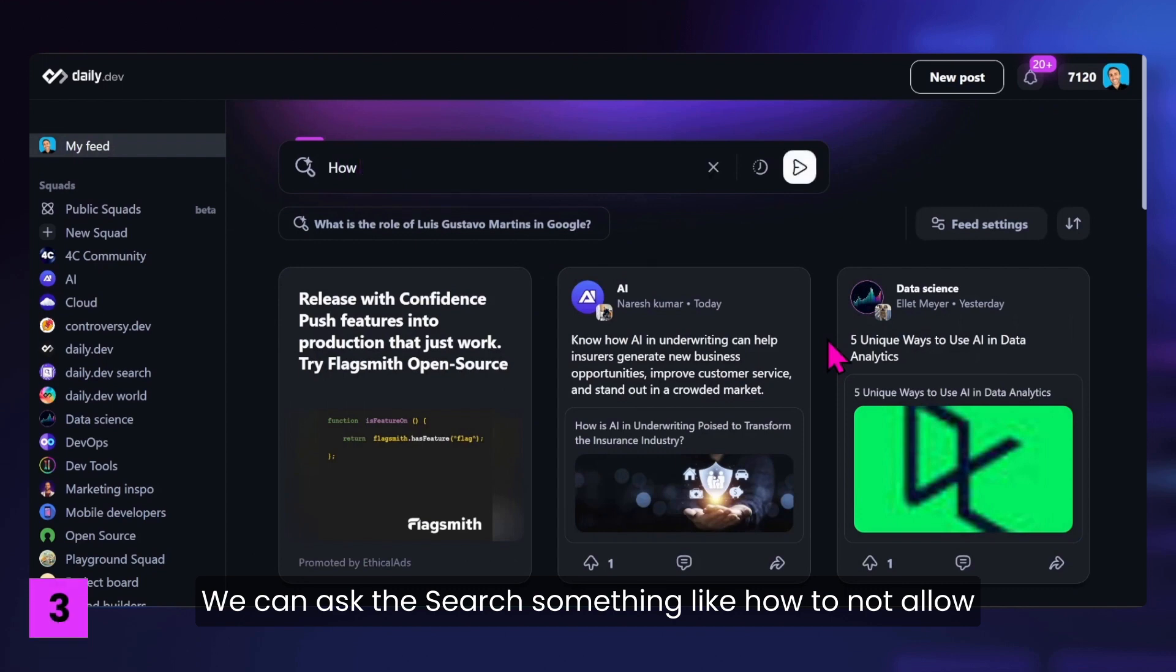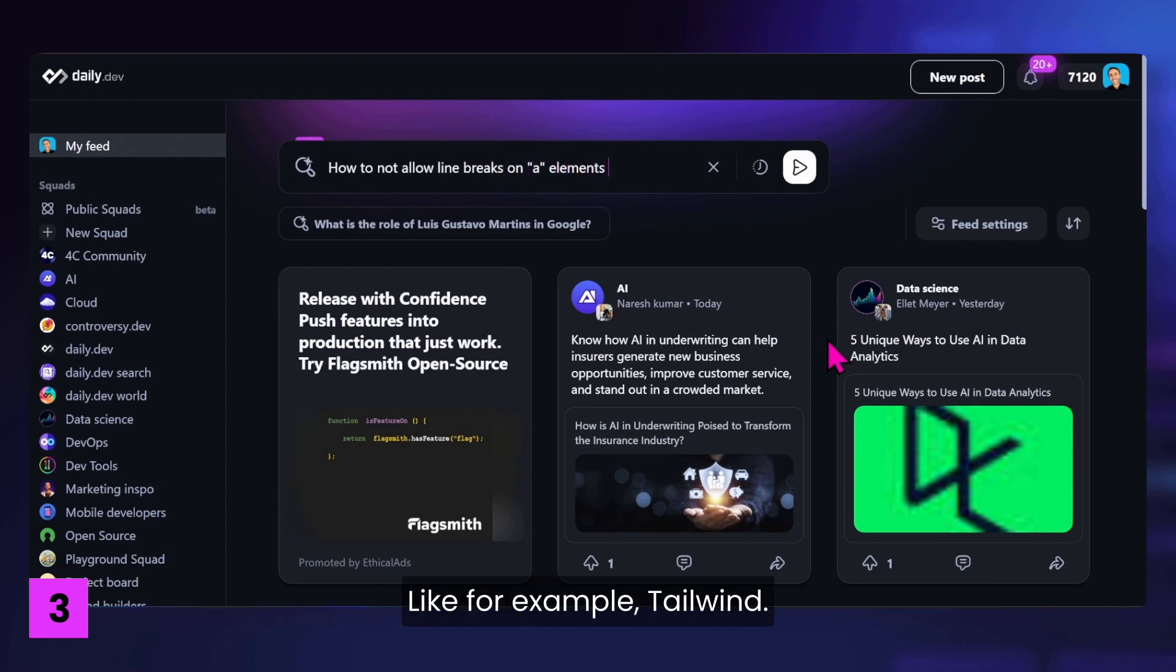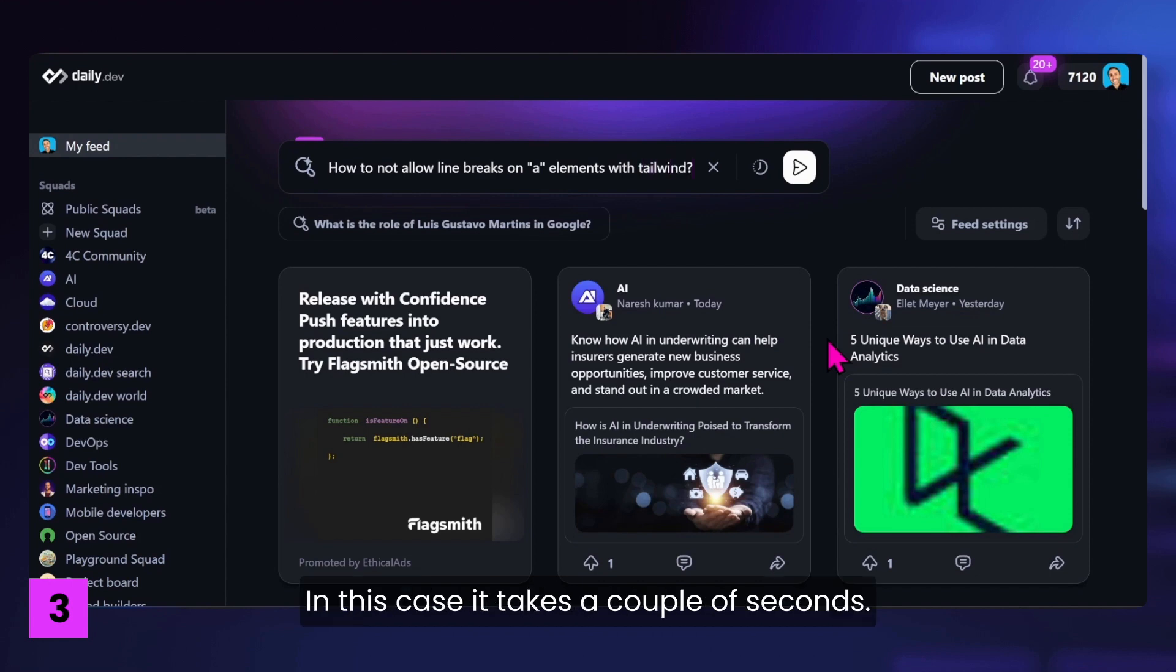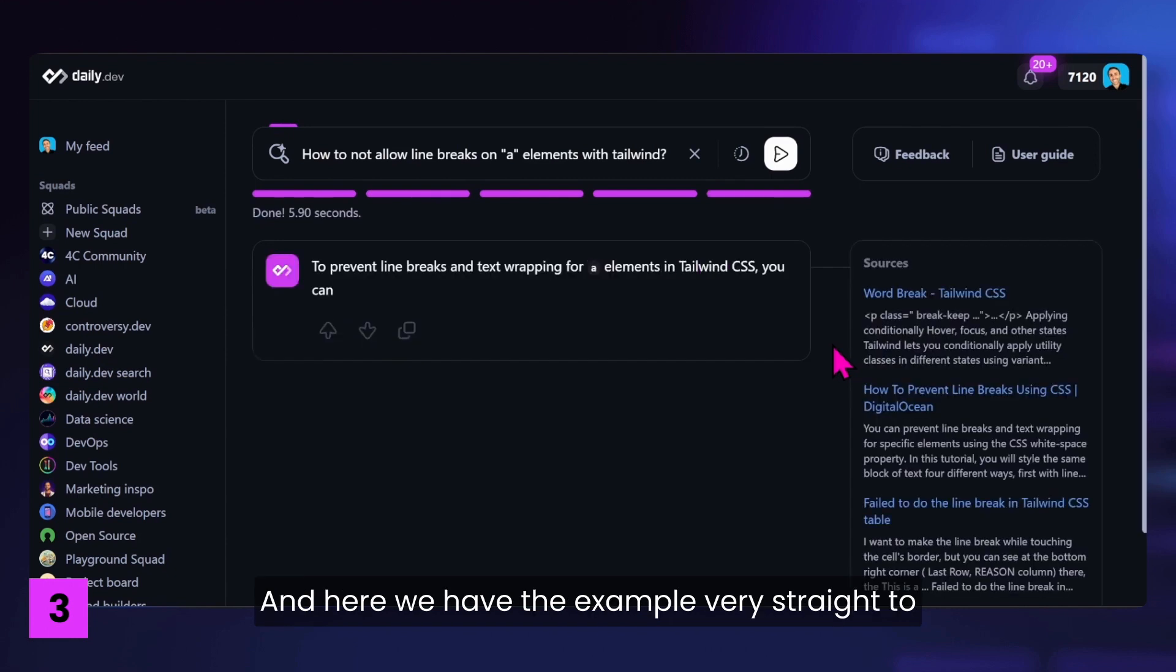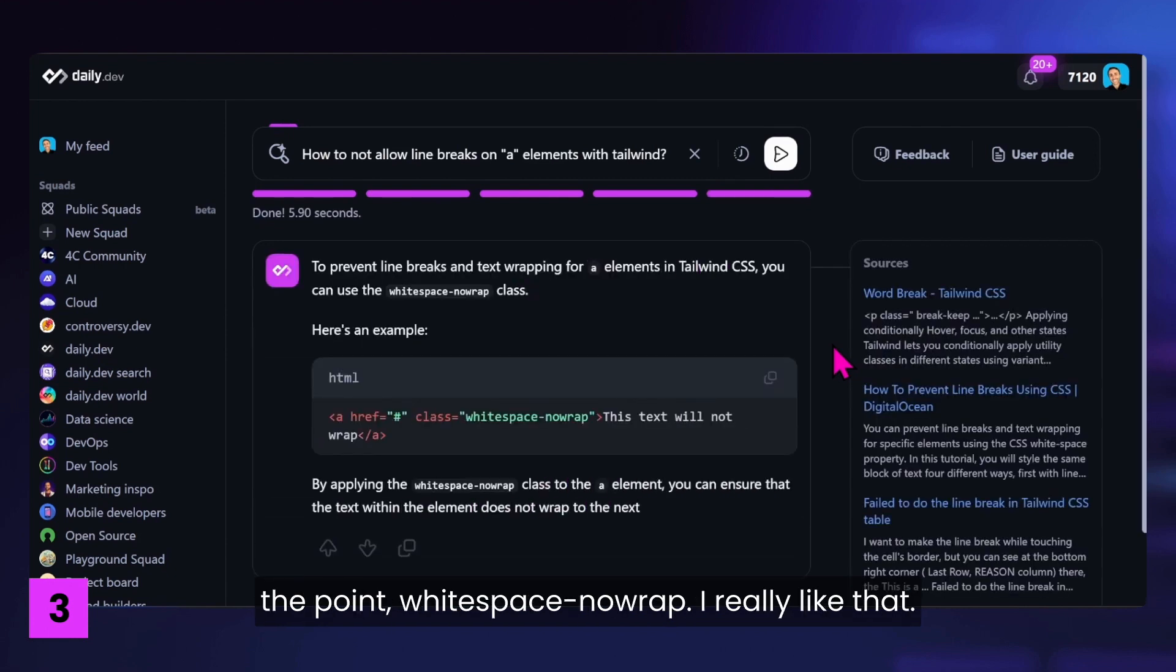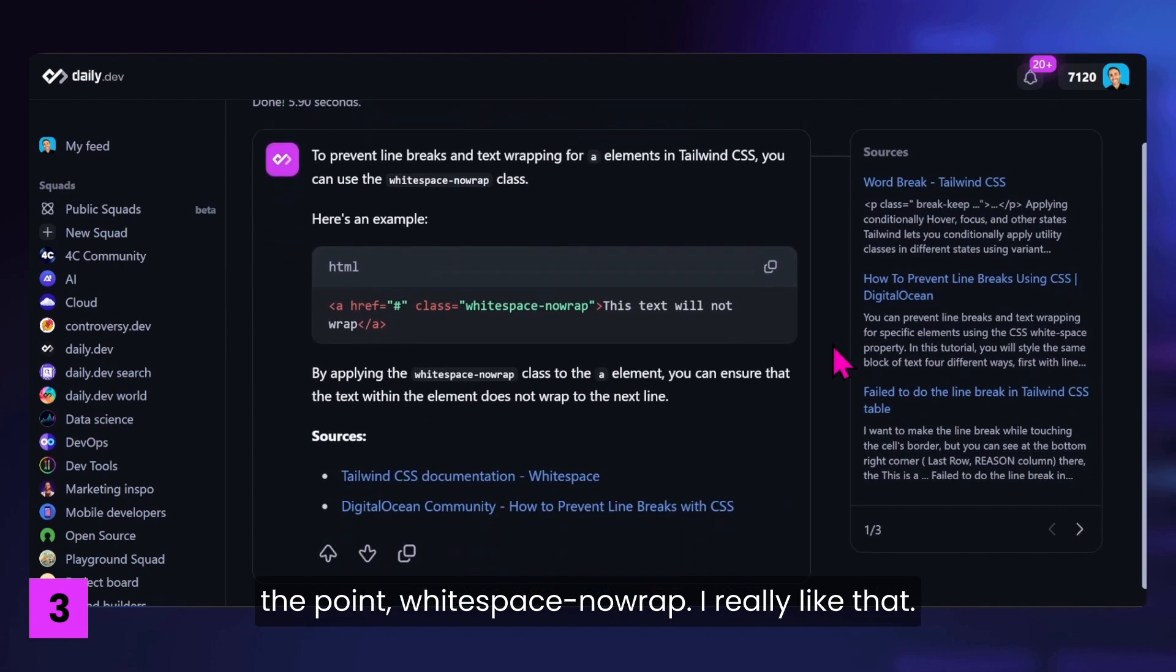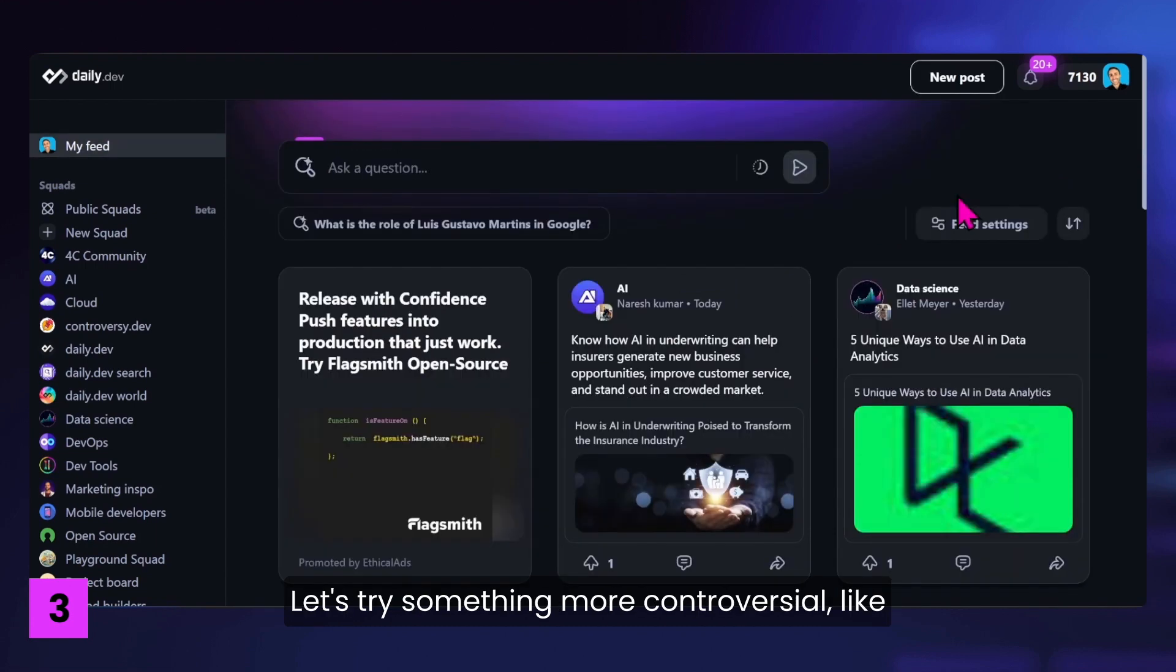We can ask the search something like, how to not allow line breaks on an A element in a specific CSS framework? Like for example, Tailwind. Let's see how it behaves in this case. It takes a couple of seconds. And here we have the example. Very straight to the point. Whitespace dash no wrap. Really like that. And of course, the links at the end.